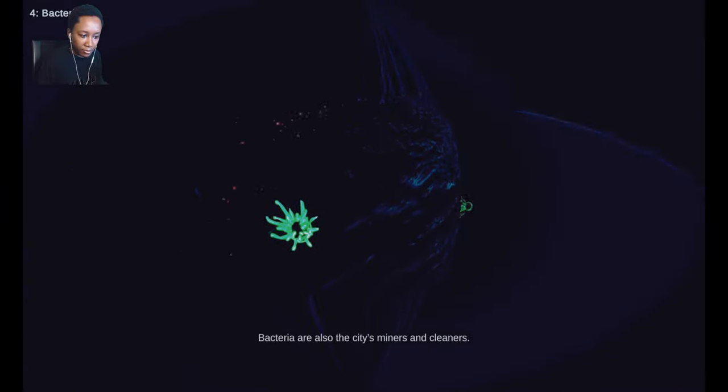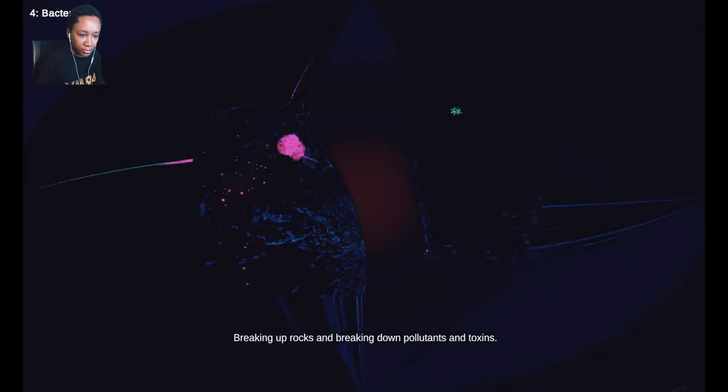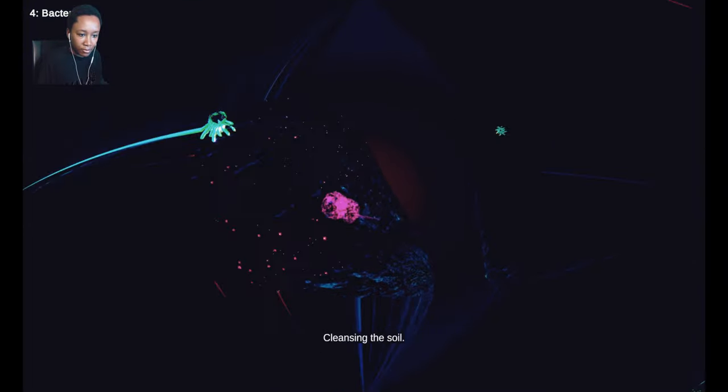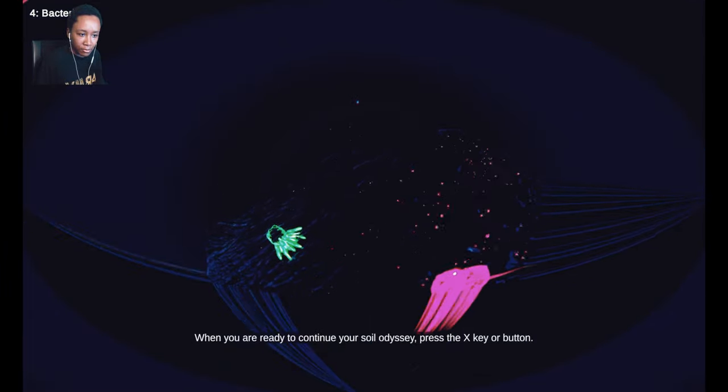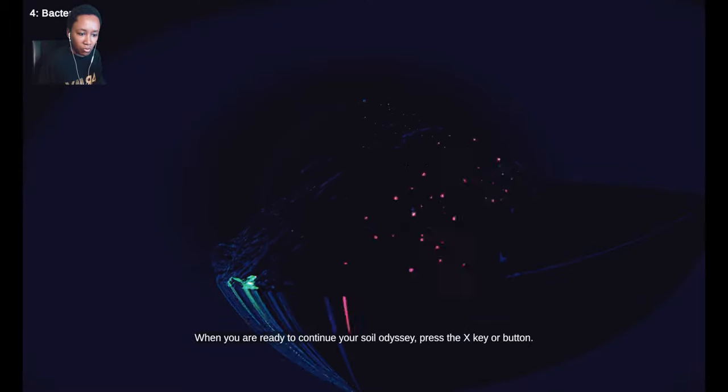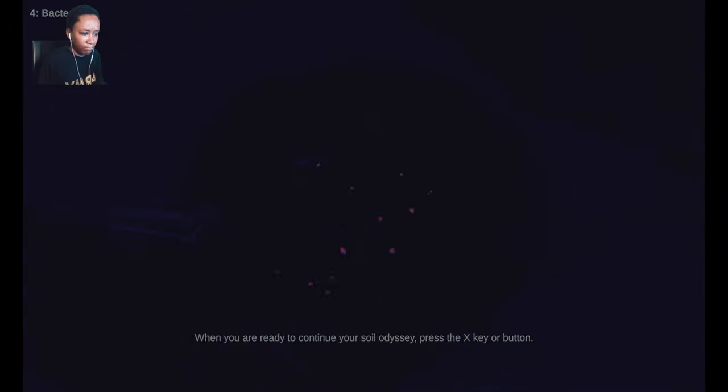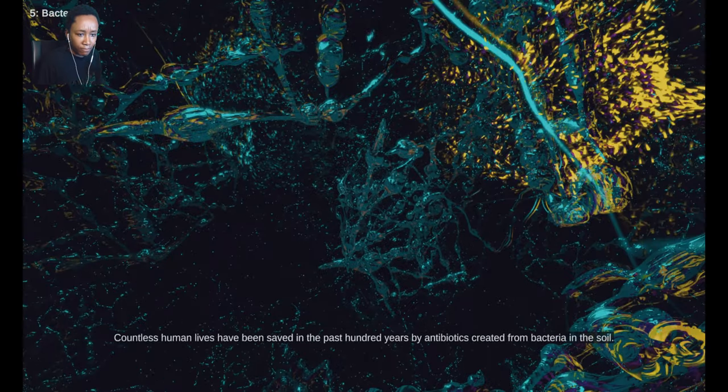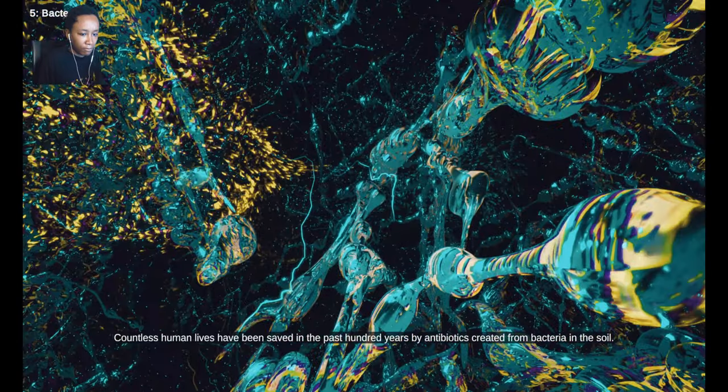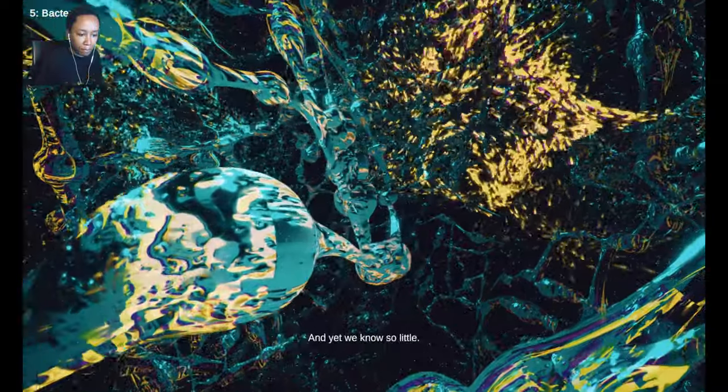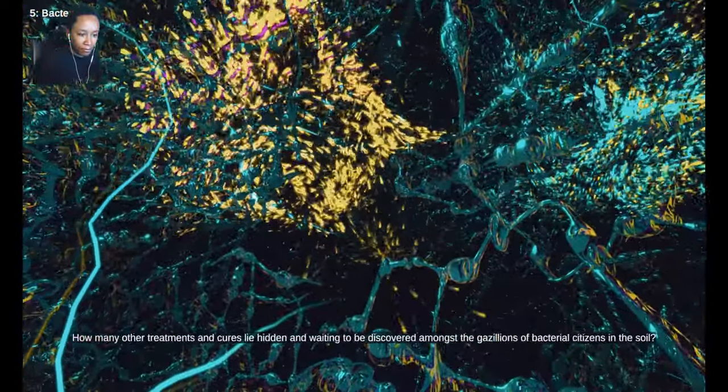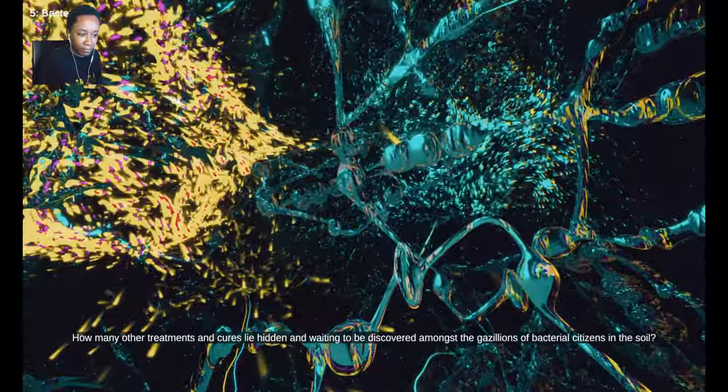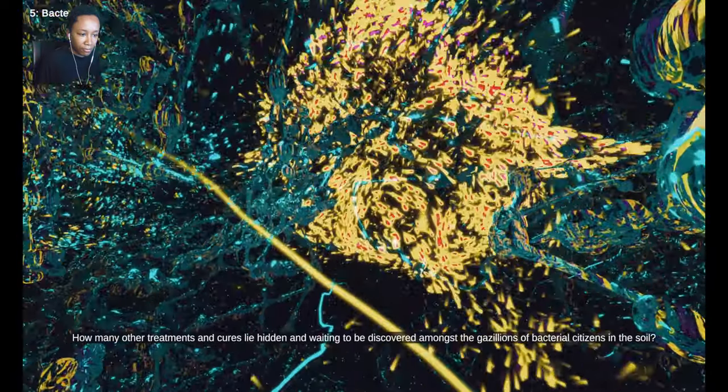Bacteria are also the city's miners and cleaners, breaking up rocks and breaking down pollutants and toxins, cleansing the soil. Countless human lives have been saved in the past hundred years by antibiotics created from bacteria in the soil. And yet, we know so little. How many other treatments and cures lie hidden amongst the gazillions of bacterial citizens in the soil?